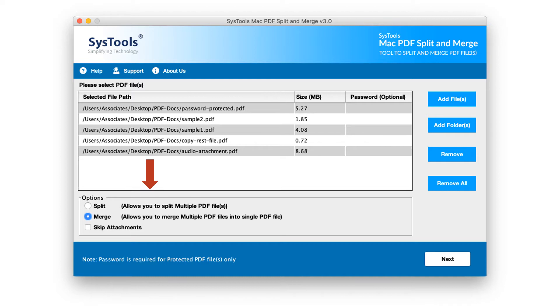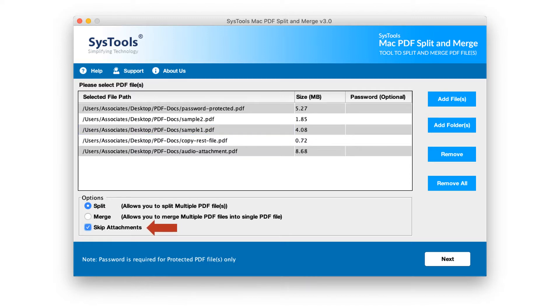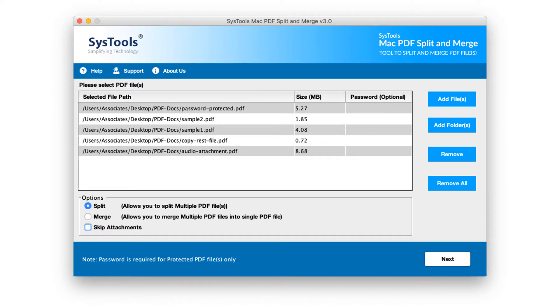Now let's choose the split option in our example to proceed further. You can choose skip attachments checkbox to remove attachments from splitting. Uncheck this option if you don't wish to remove. If your PDF file is password protected, then enter respective PDF password in the password column. Otherwise you can skip.